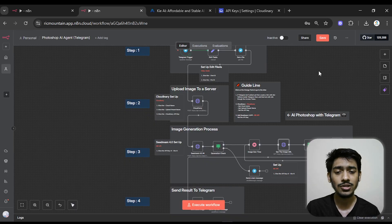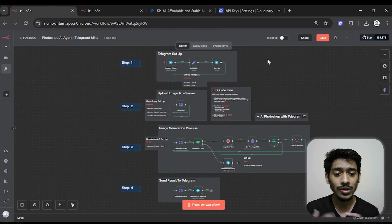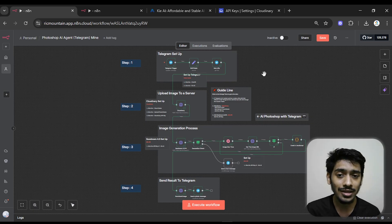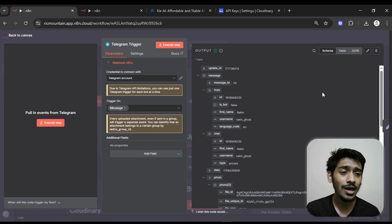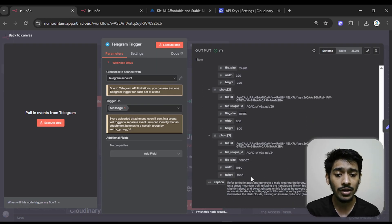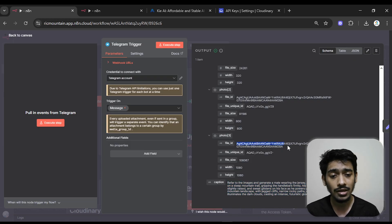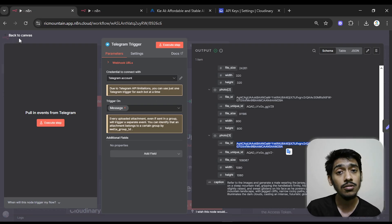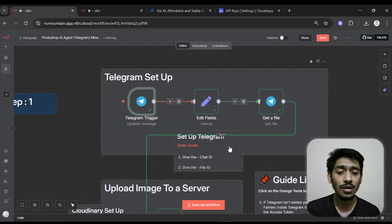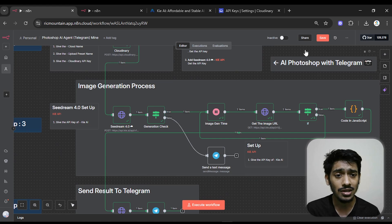Let me describe the full workflow. The Telegram trigger receives the image and caption from me — the caption contains the prompt. The image has multiple file IDs (photo one, two, three) and we go with the highest resolution which is the last one. I then use an Edit Fields node to define the chat ID and the file ID, so they're easy to reference in later steps.